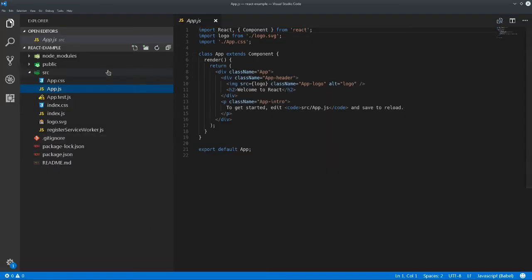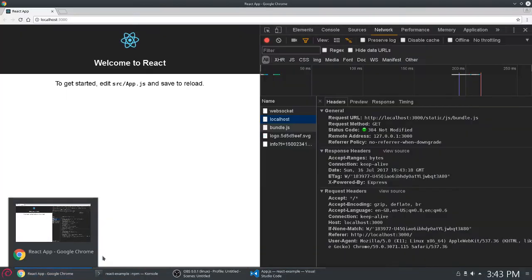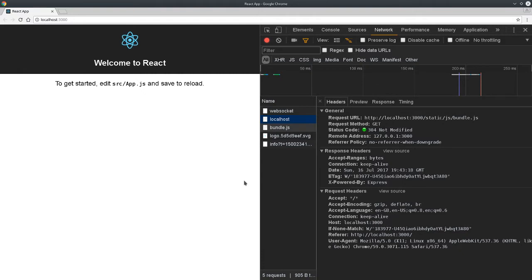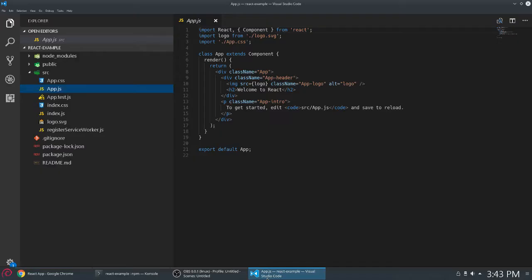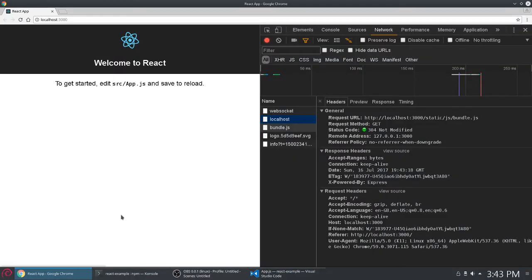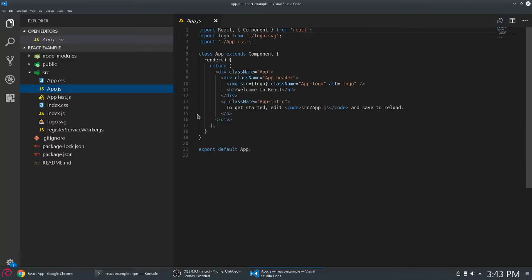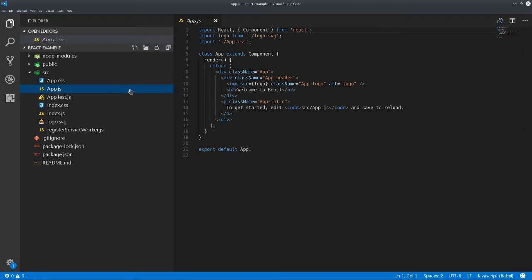If we spend the time and pull apart the Create React App scripts, notice that the Webpack config has a few different options. You could take common chunks and spit them into other files and let Webpack try to optimize on its own. But in React, we've already taken the time to separate our concerns into different components.